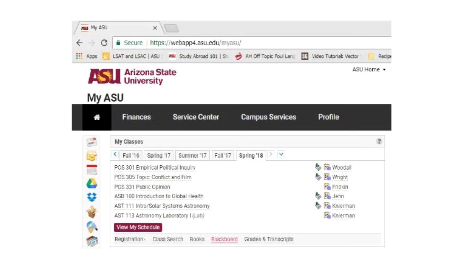To access syllabi, you'll usually find them on your Blackboard page for those classes. This is an example of what your MyASU page will look like — you'll see the specific classes you're taking listed by instructor. Here's where you'll find the link to Blackboard, and clicking it will take you to a list of the courses you're enrolled in and all of the specific Blackboard pages for those courses.